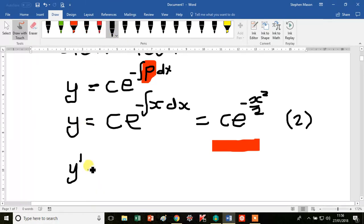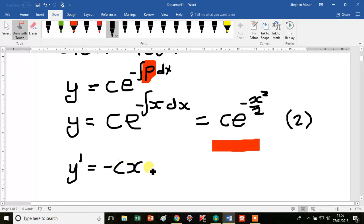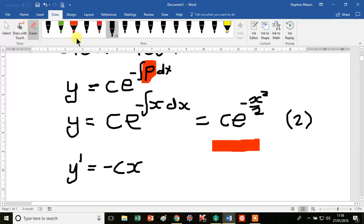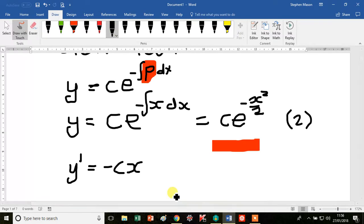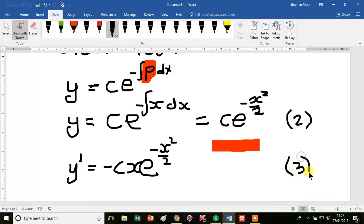Differentiating our solution y, we get y prime equal to minus c x e to the minus x squared over 2. We'll call that equation 3.